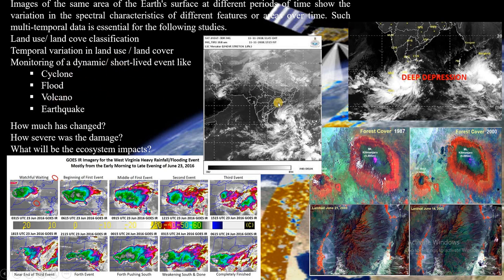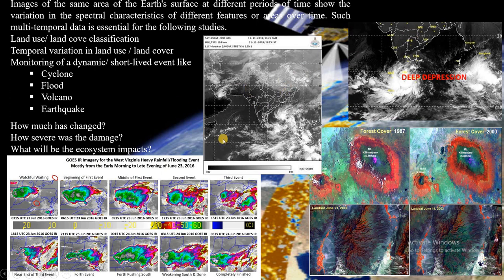That's how high temporal resolution geostationary satellite data helps monitor all kinds of extreme weather events and short-lived events like cyclones, storms, surges, floods, volcanoes, and thunderstorms. That's why we also call geostationary satellites 'weather satellites' — because they play a crucial role in monitoring these weather events.